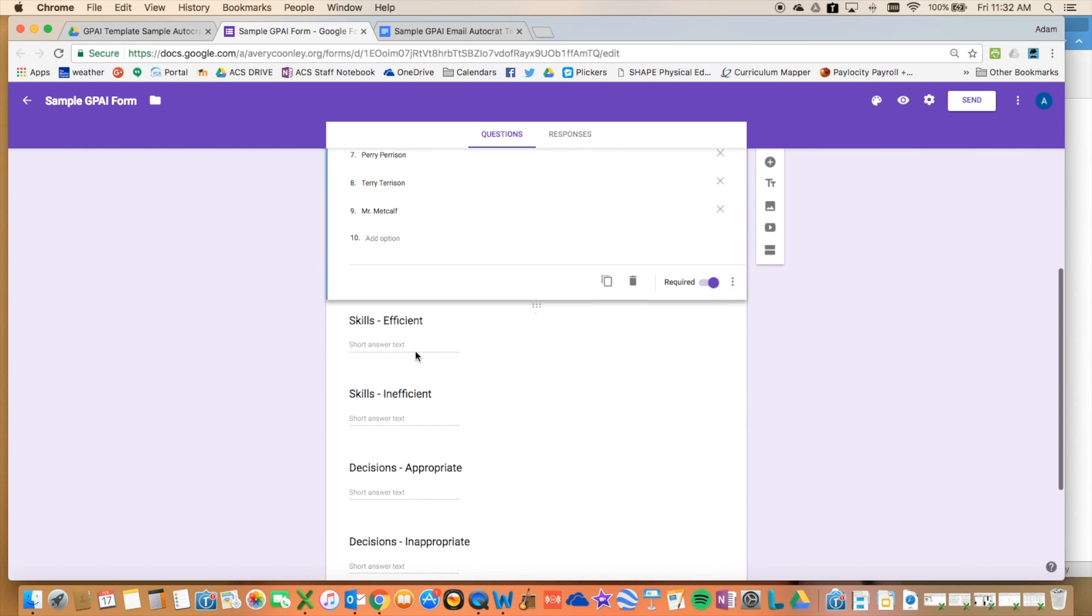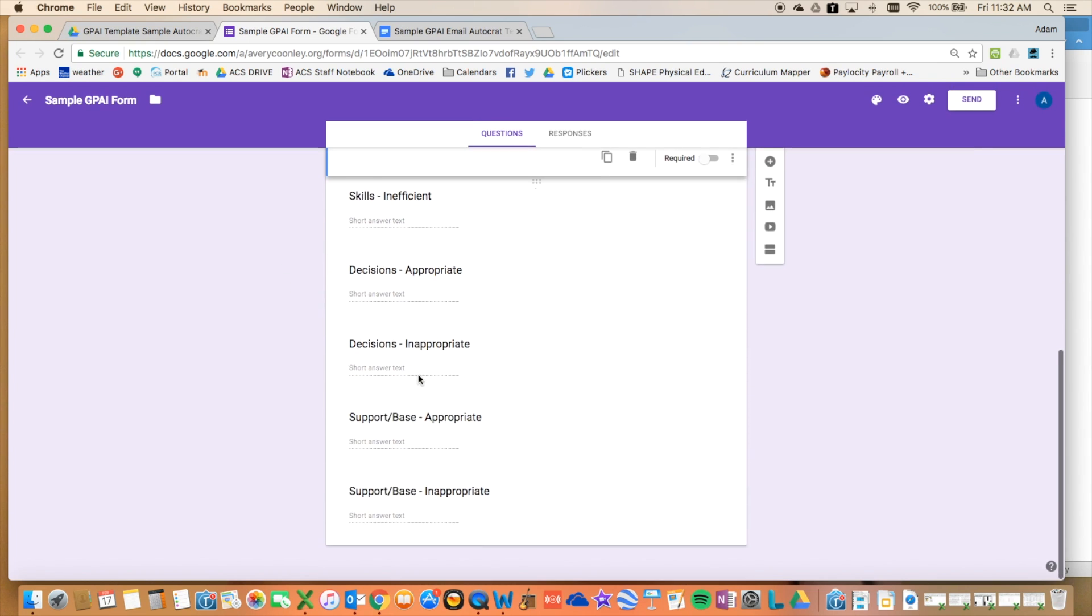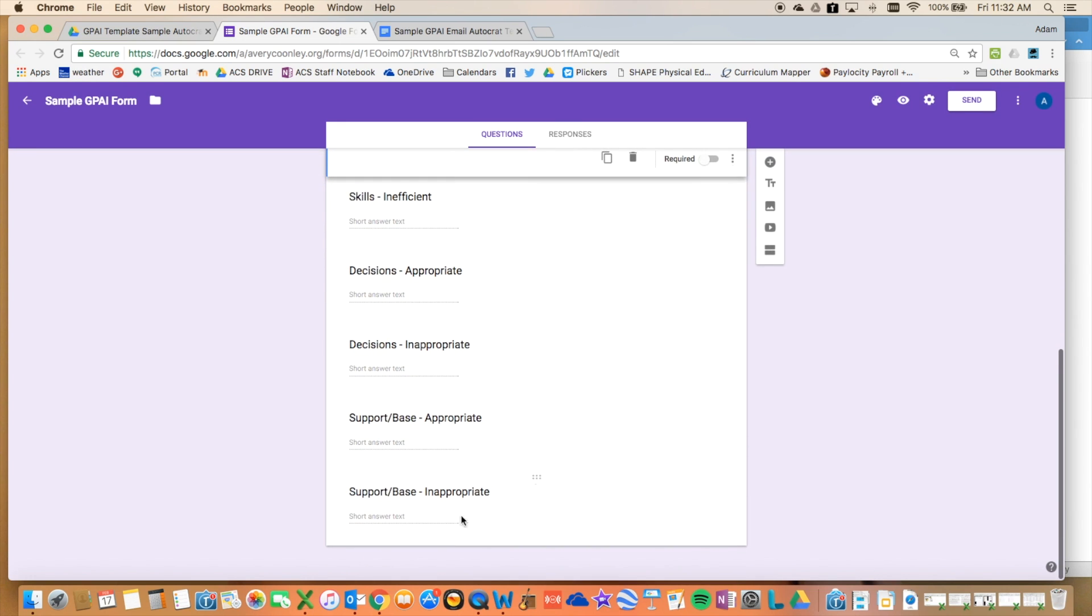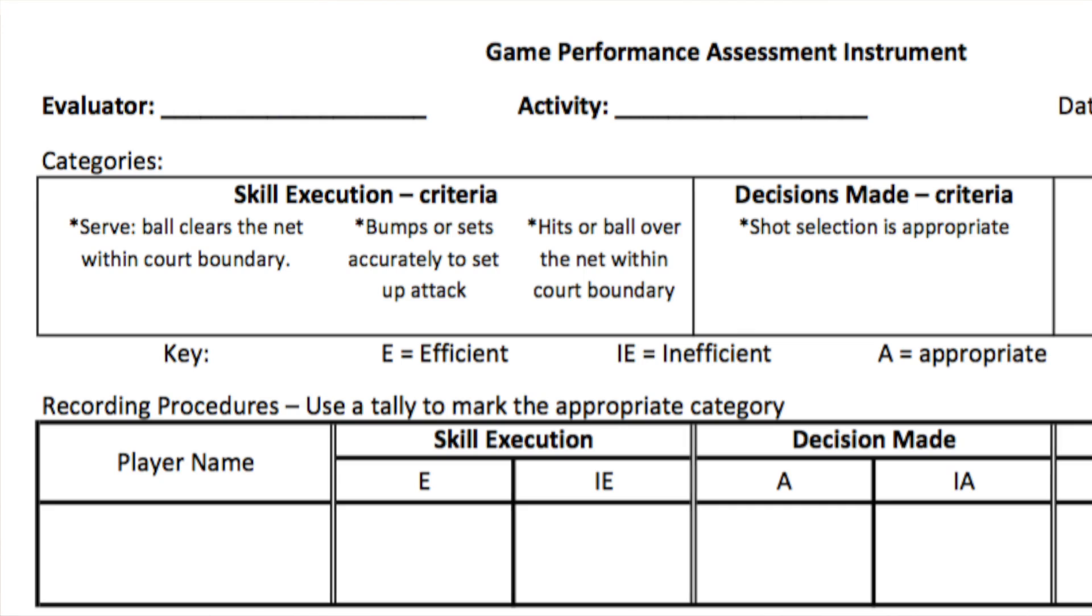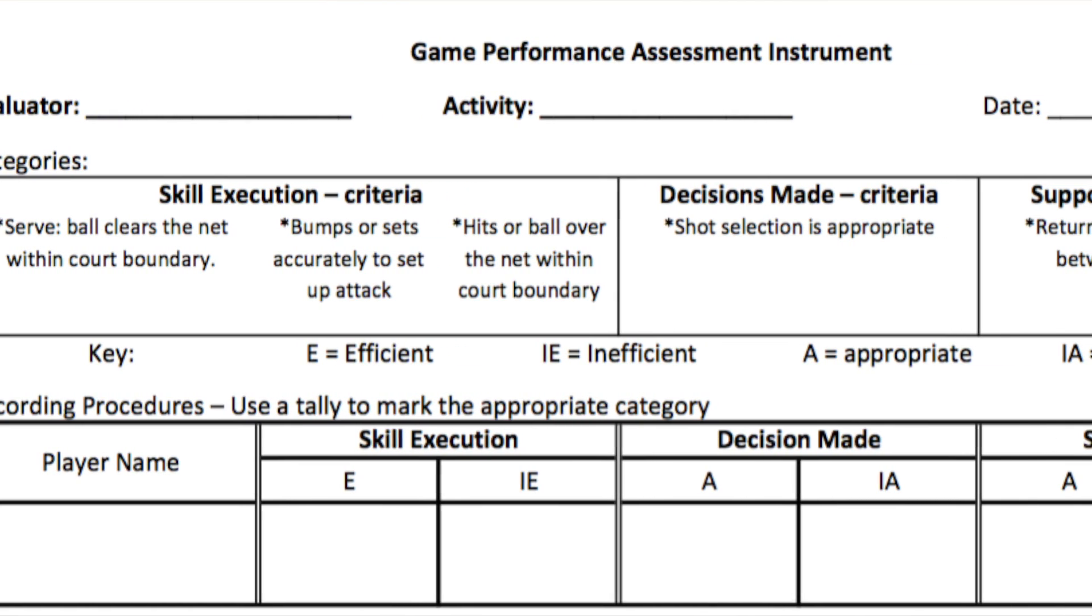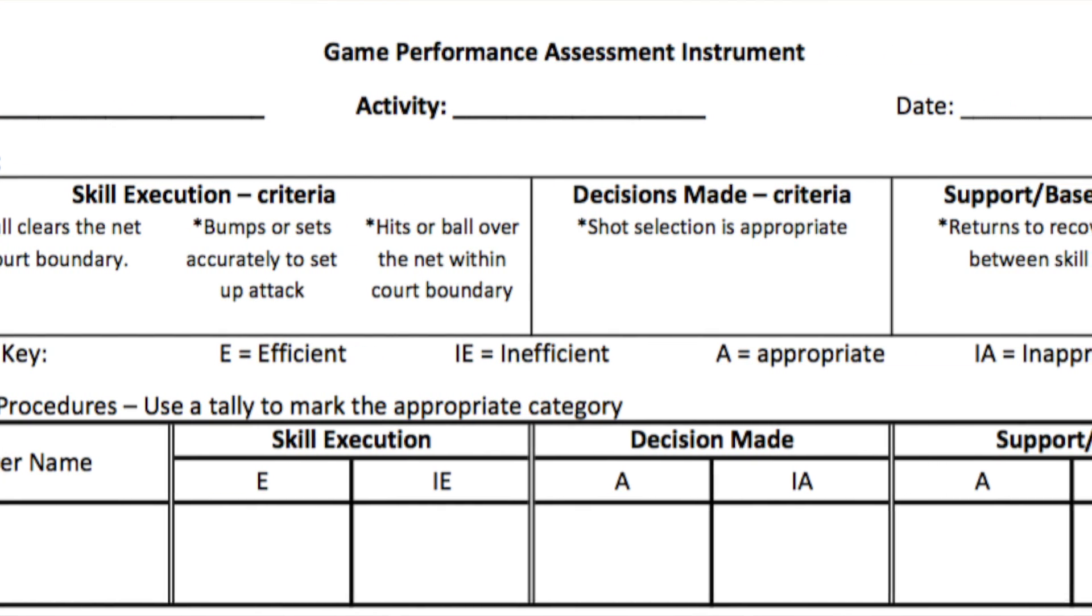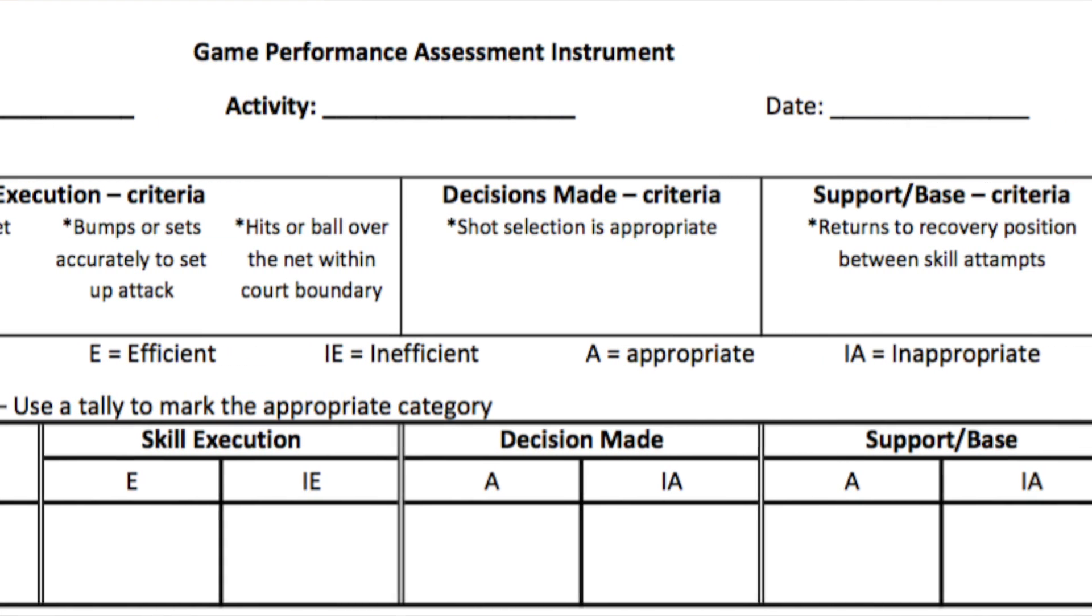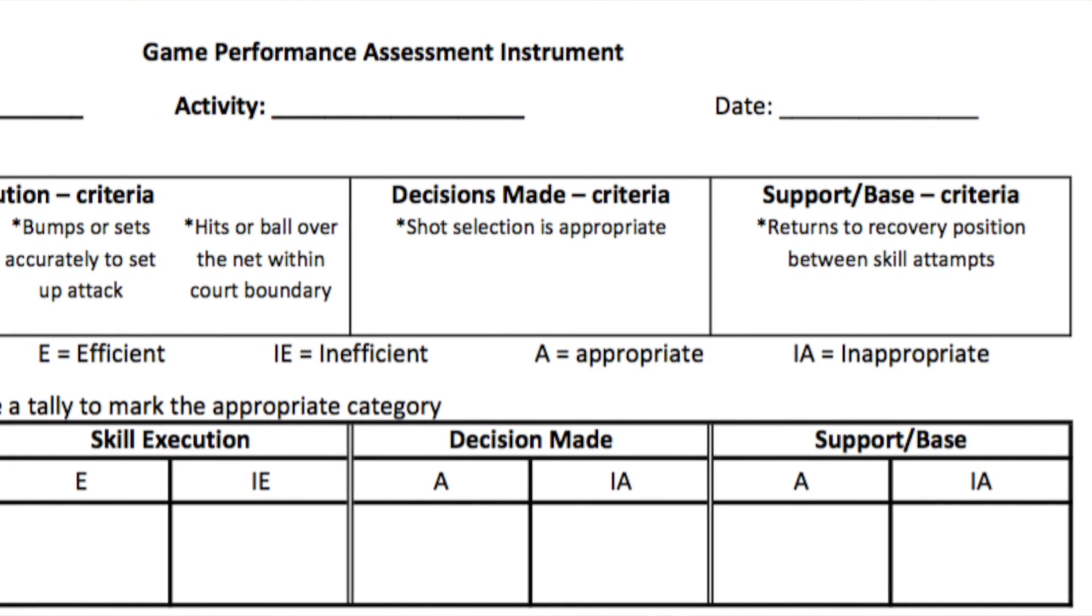And then we have six different things that they can fill in for skills: efficient, appropriate, inappropriate, and then support-based movements. This is something in my classes that they're tracking using a Game Performance Assessment Instrument on a piece of paper. And then they're using tally marks as they're watching someone perform.